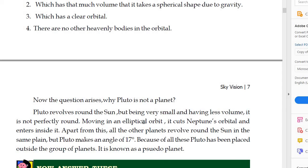Pluto's orbit is elliptical, and it cuts Neptune's orbital and enters inside it. Additionally, all other planets revolve around the sun in the same plane, but Pluto makes an angle of 17 degrees. Because of all these reasons, Pluto has been placed outside the group of planets.